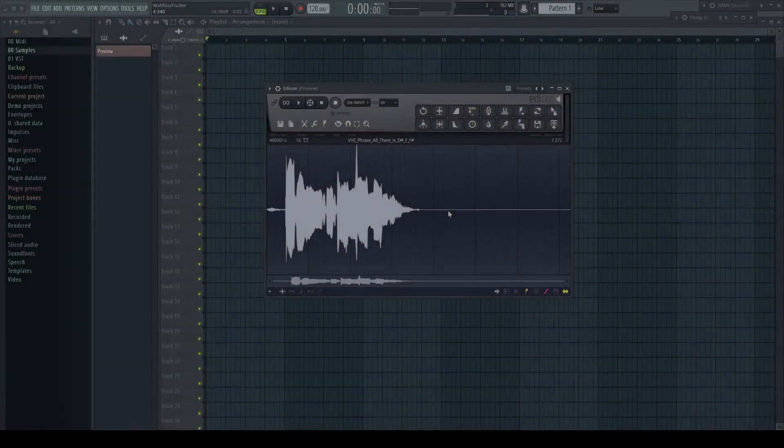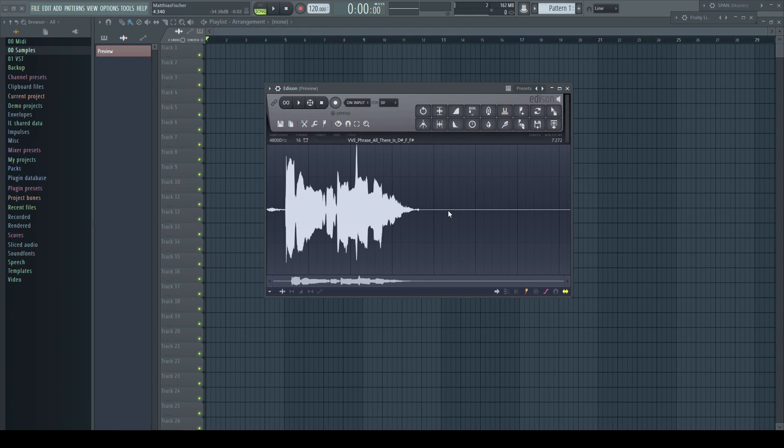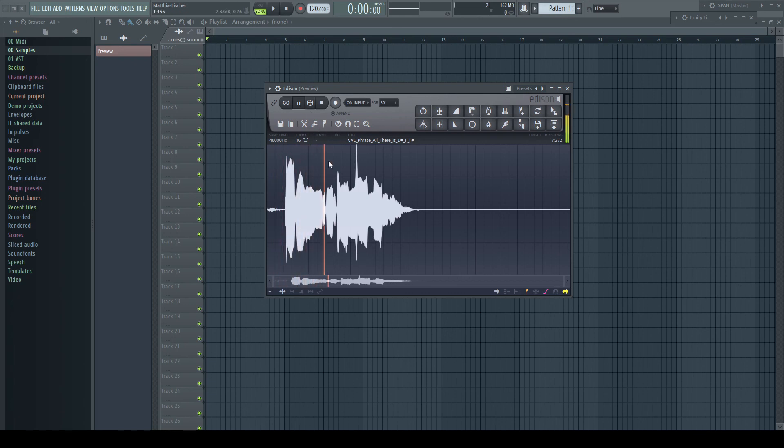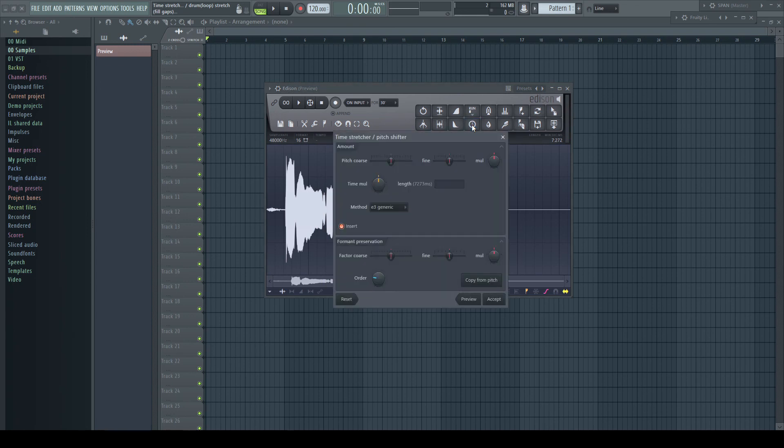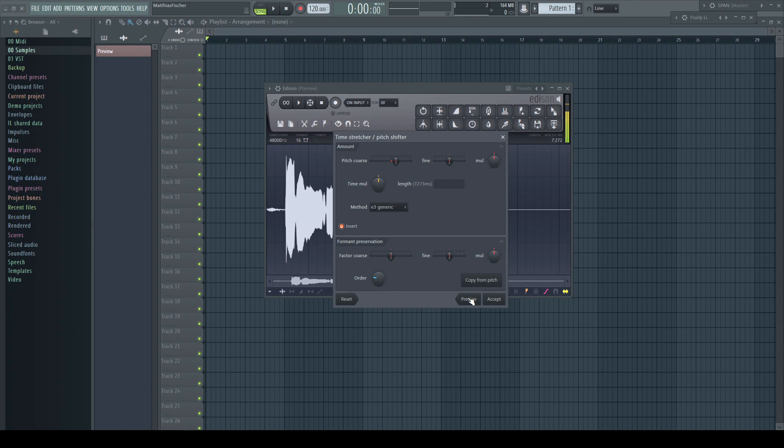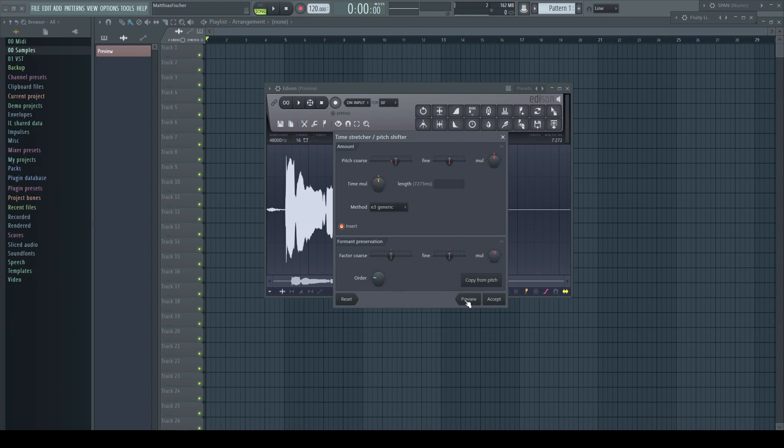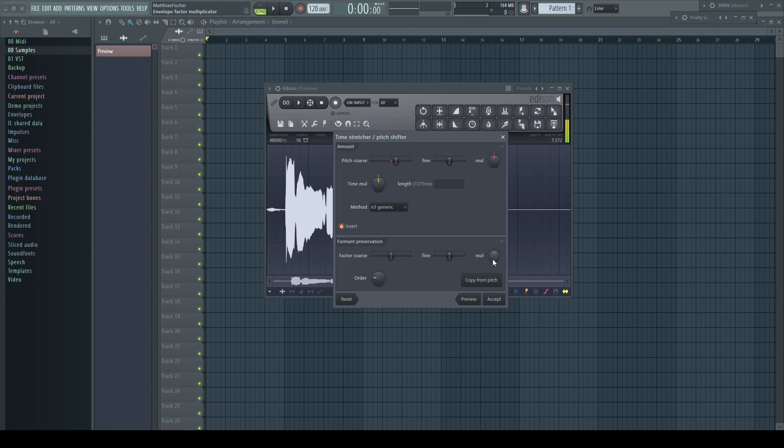Especially when pitching vocal samples, it can sometimes be helpful to adjust the formants of the voice to get a better or desired result. The time stretch modes in the generators do not have any control over formants, neither has Newtone. But there's still an option left. Open the sample in Edison and click on the little clock icon to enter the time stretch dialog. I find the time stretch a bit cumbersome in here, but for pitch shifting and formant control the dialog is perfect. Adjust the coarse and fine pitch to your liking and experiment with these modes and the formant multiplier, which sound you like the best.